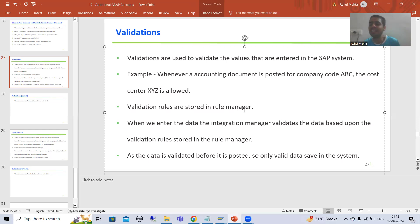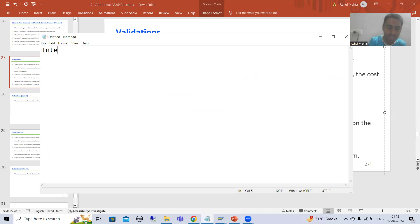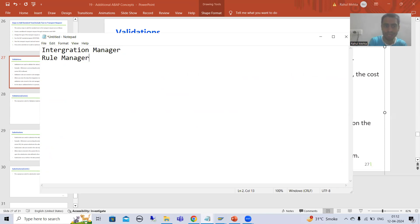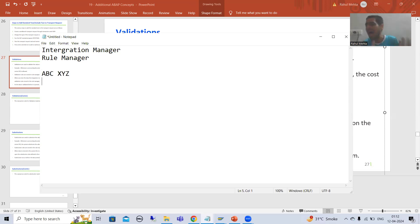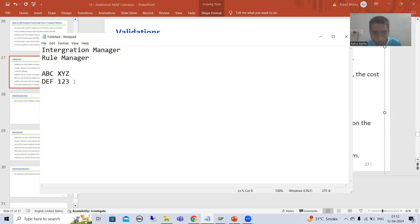Whenever you enter that data, we have two things: the integration manager and the rule manager. In the rule manager, you have all the rules to validate that data. For example, for company code ABC the cost center XYZ is allowed, and for company code DEF the cost center 123 is allowed. All these rules are stored in the rule manager.